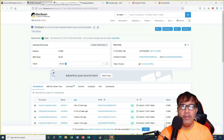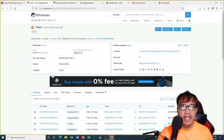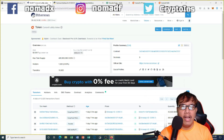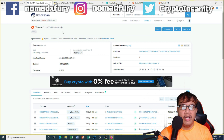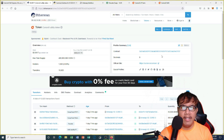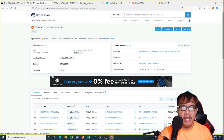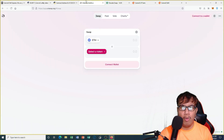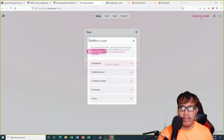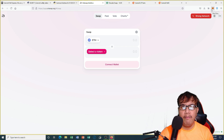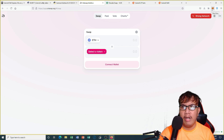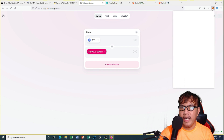First, we have to copy the contract address right here on Etherscan. I copy the address and then go to UniSwap. Make sure you connect your wallet first. For UniSwap, make sure that you switch to the Ethereum network first.